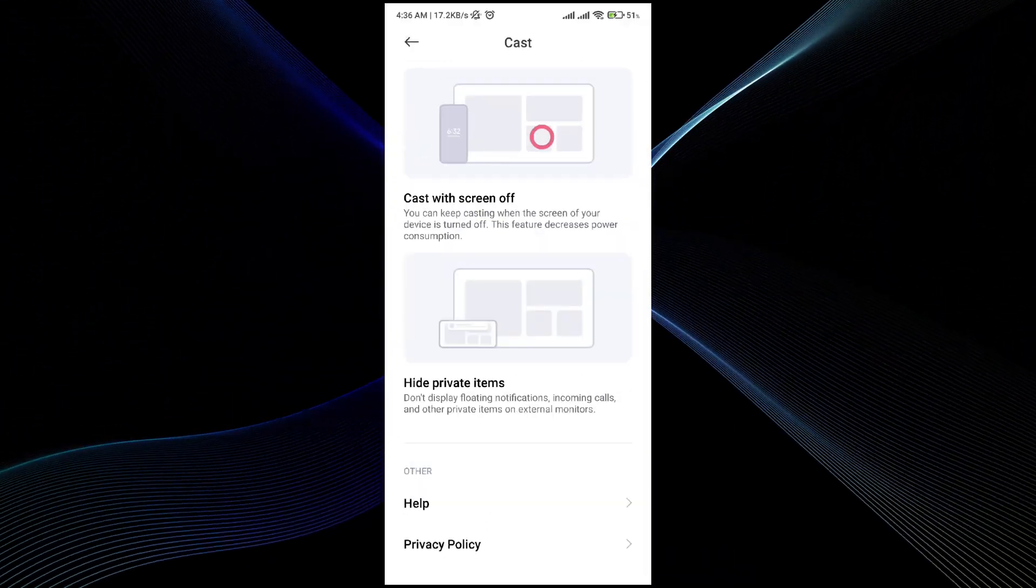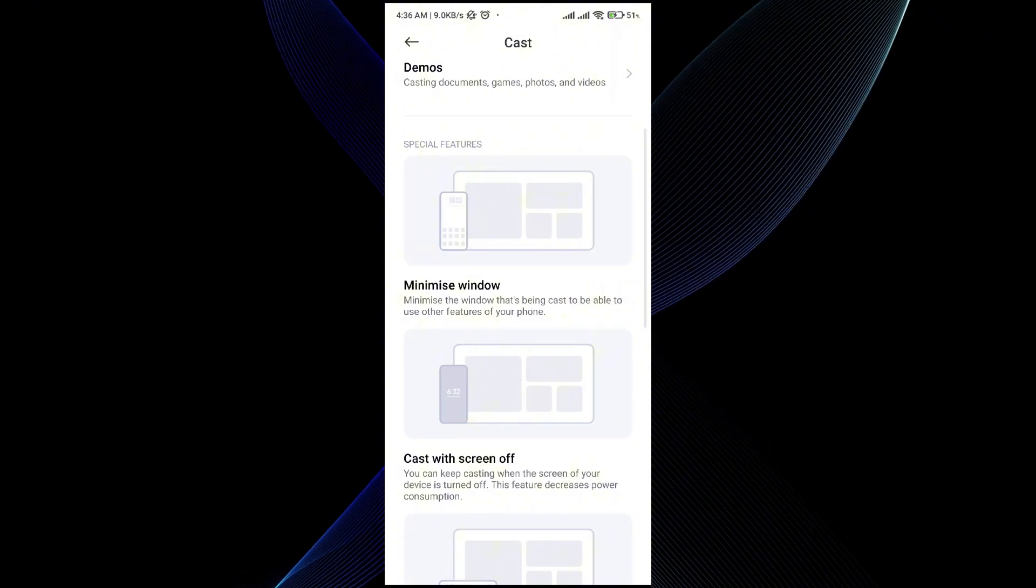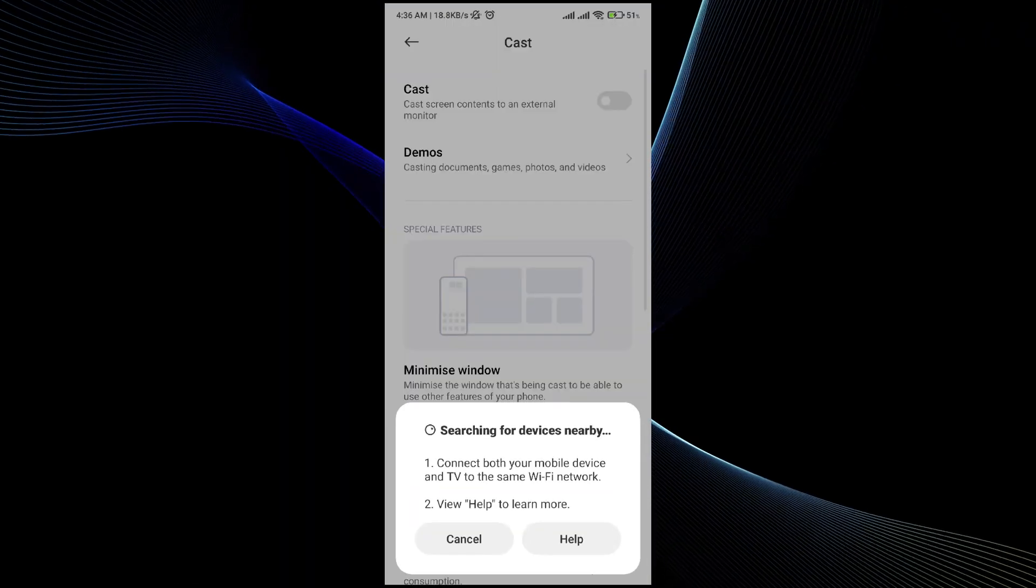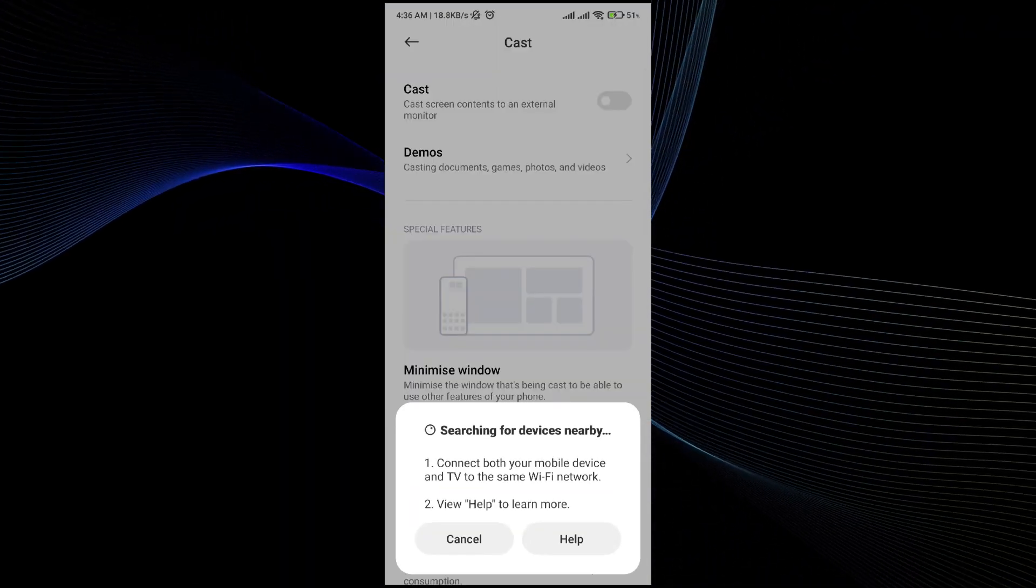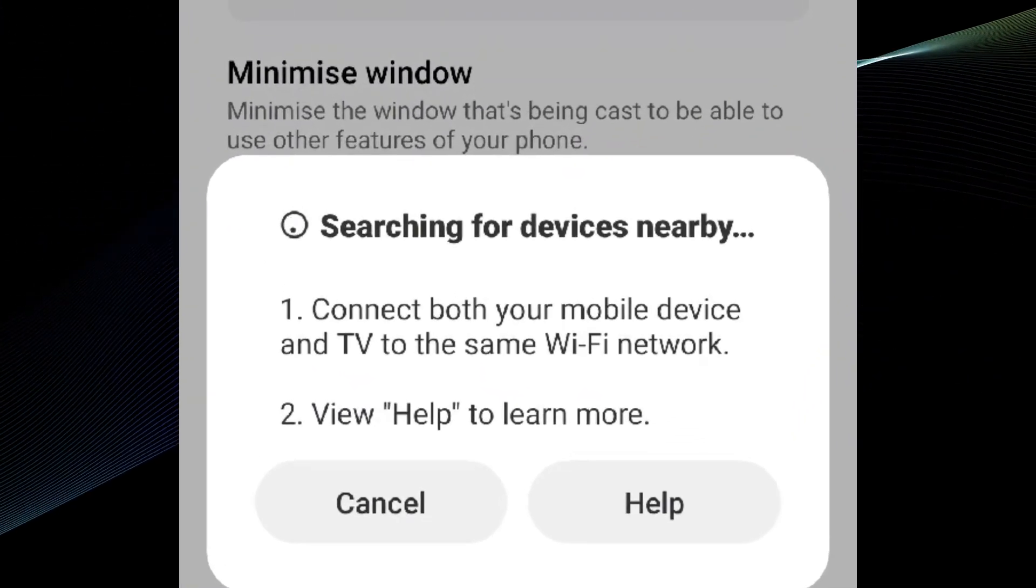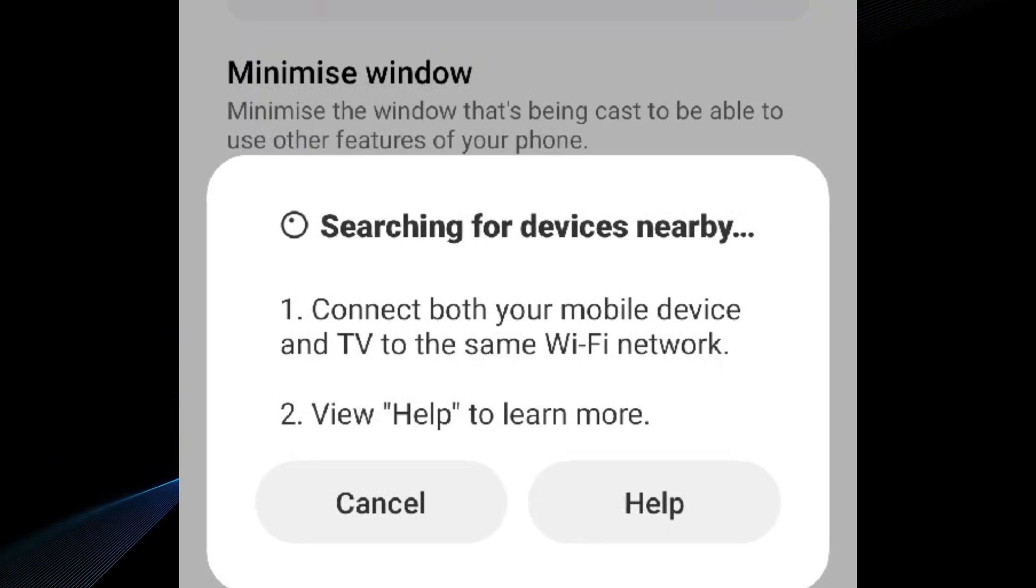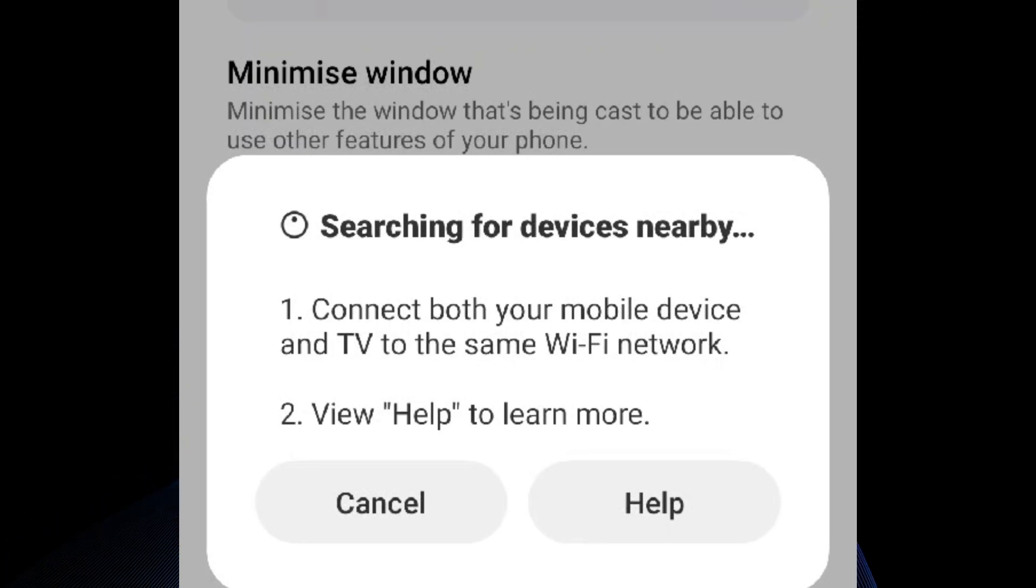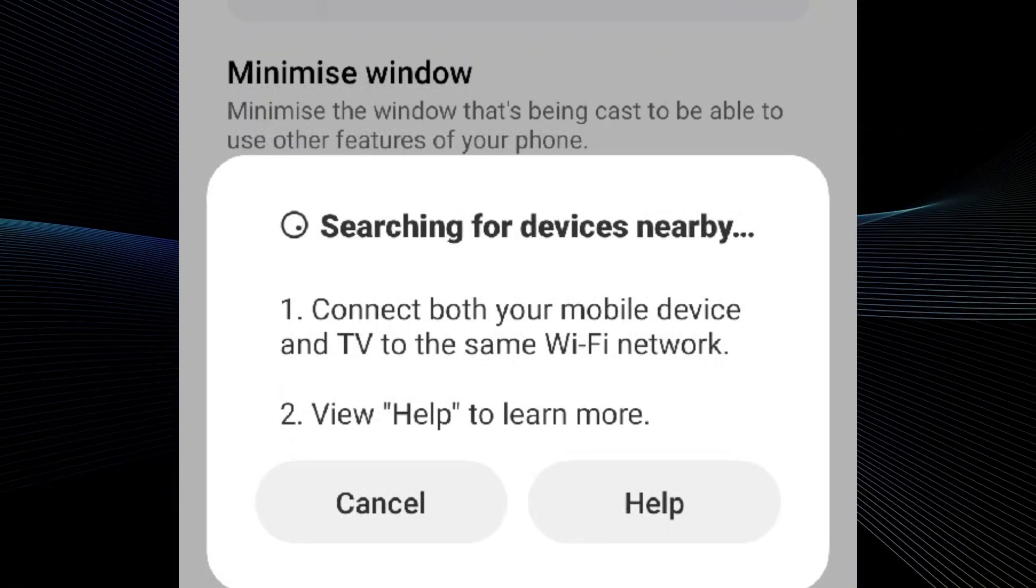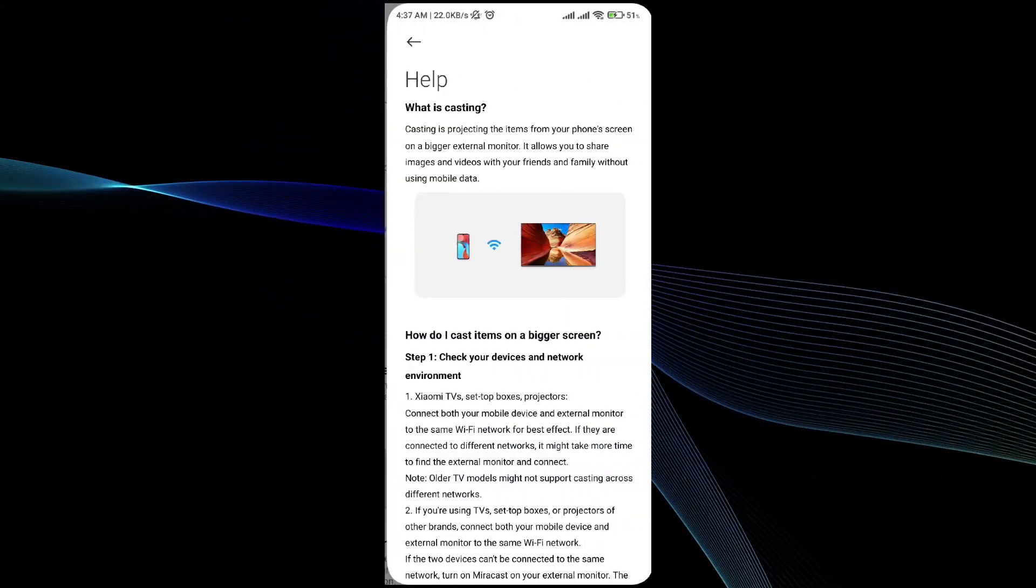Once you do it, what you have to do further is go to the cast option again, and now your device will search the TV which is connected to the same wifi. Make sure that your TV and your mobile phone is connected to the same wifi in order to cast the screen between them.